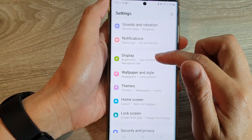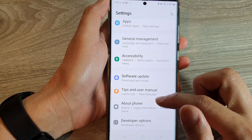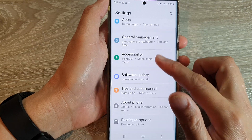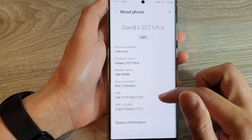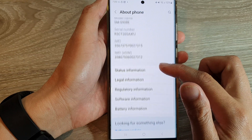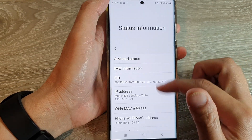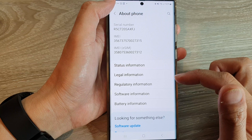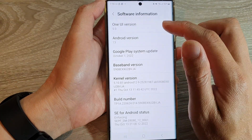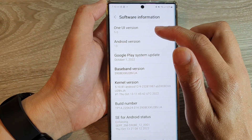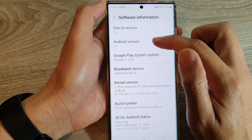In here, go down and tap on About Phone, then tap on Software Information. It should be under Software Information — and here we can see One UI version 5, Android 13.